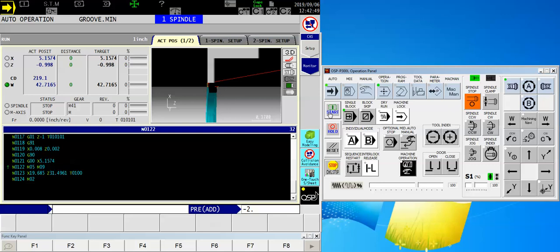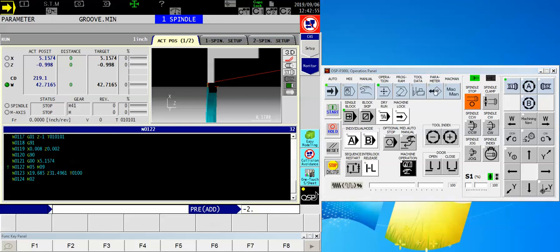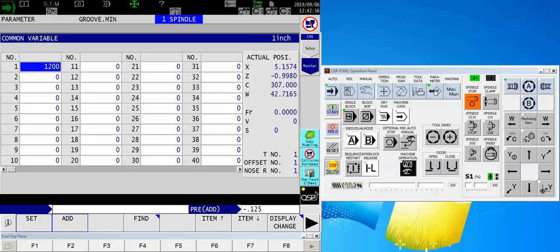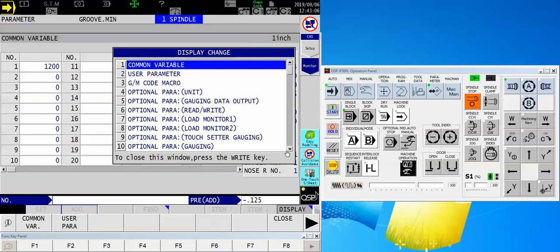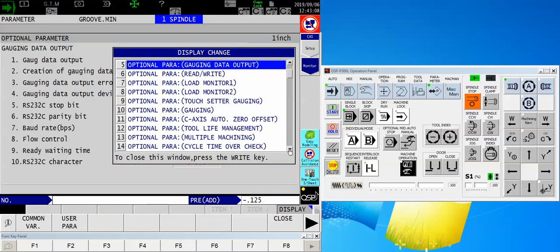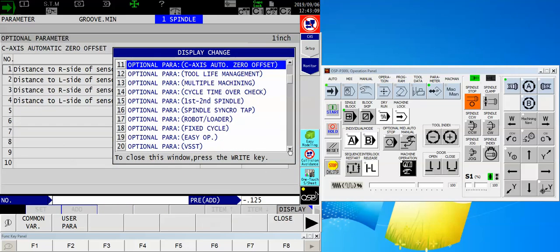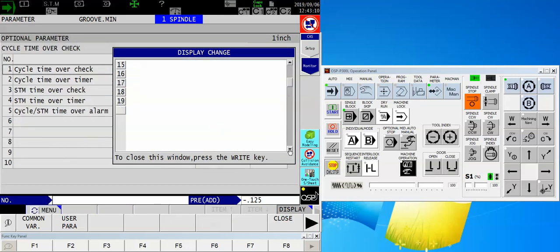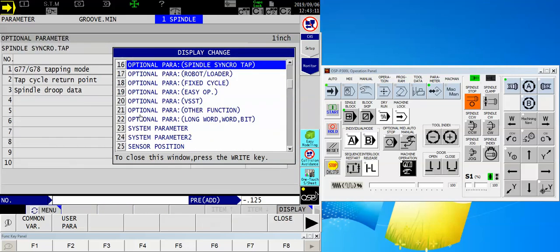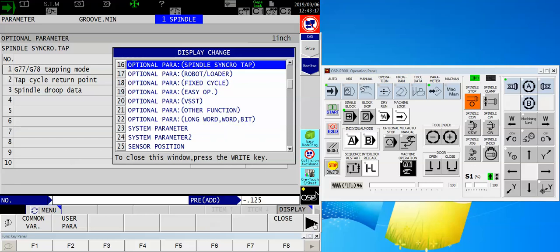So, here is the solution. If you go into your parameter mode right here, the parameter key on your machine control pad, normally you see the common variables come up first. Touch F8 display change, and from this upper menu, we want to scoot down until we see optional parameter other function. If you don't see the optional parameter other function, use your arrow right key one time to find the word menu change.